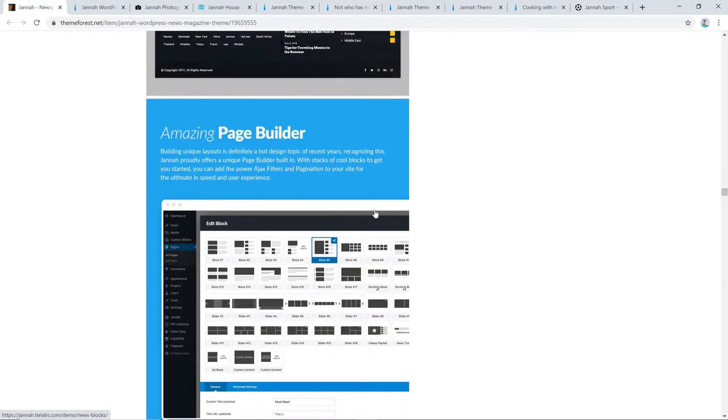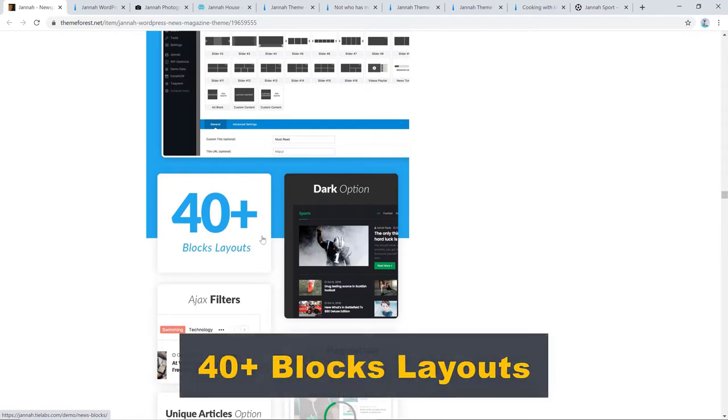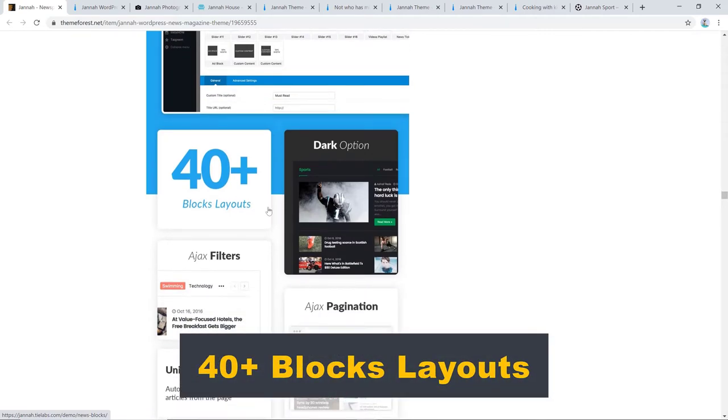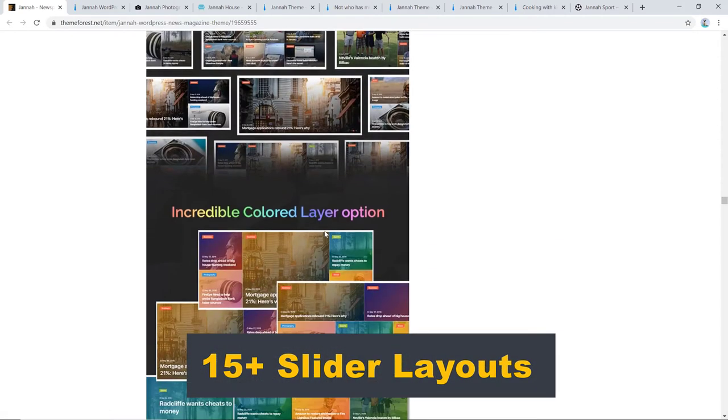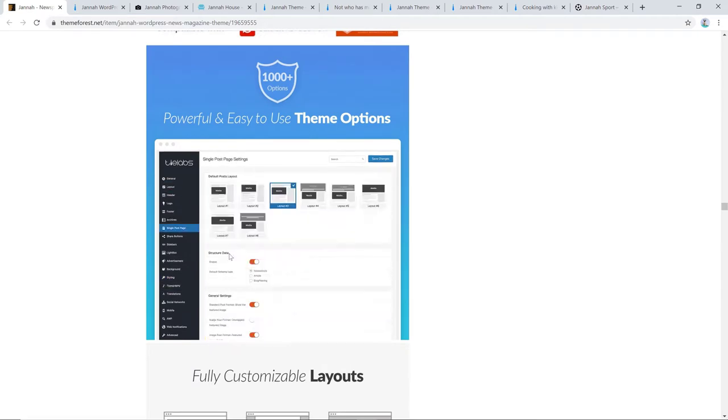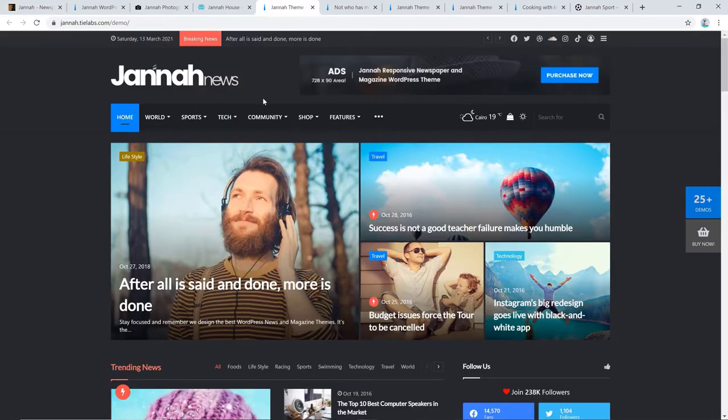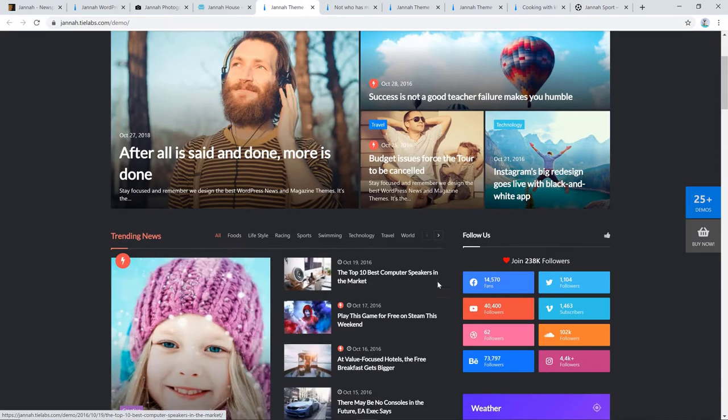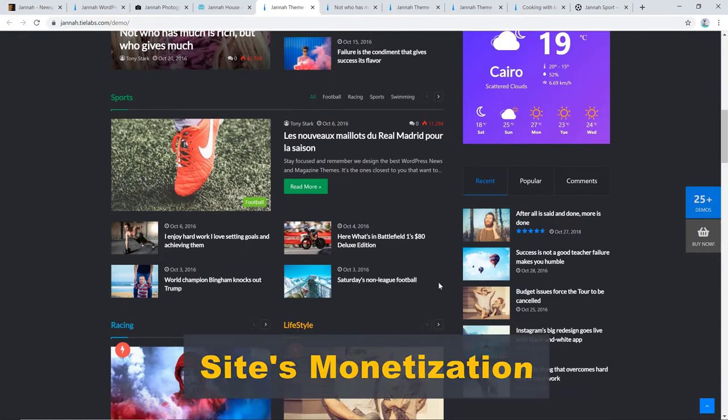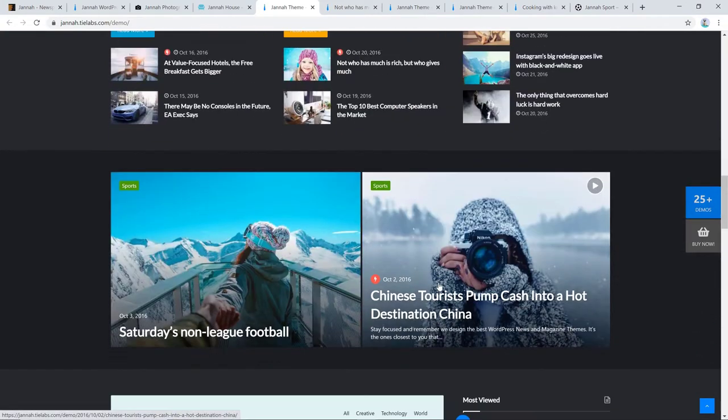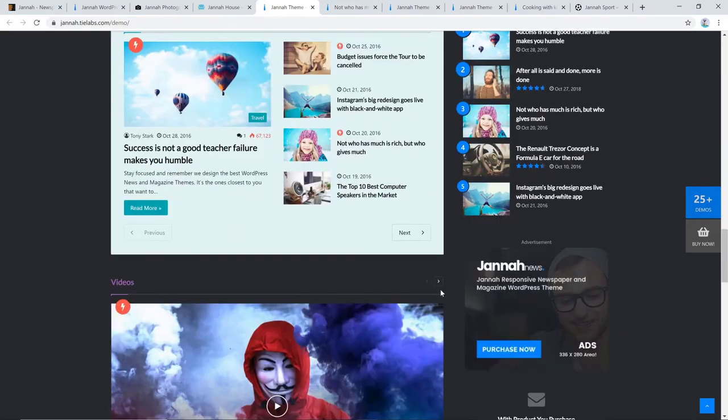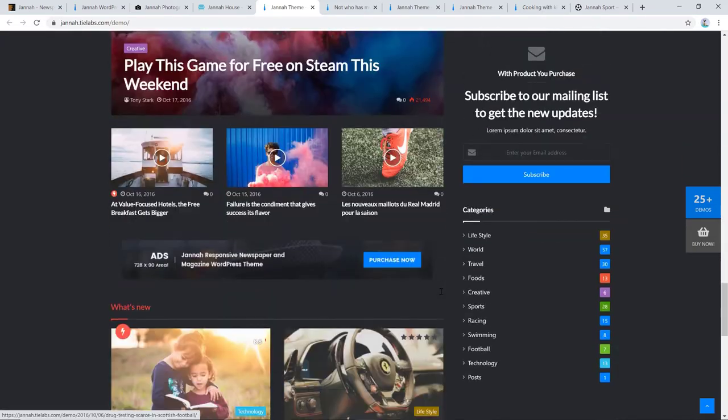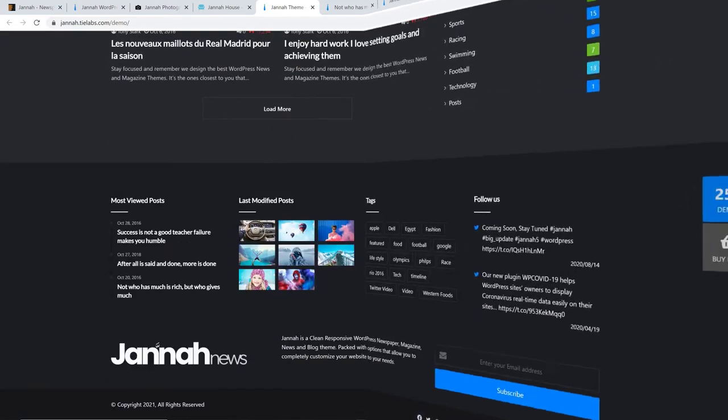But this is not all. This theme also offers 40 plus blocks layout, 15 plus slider layouts, colored layer option, and over a thousand theme options. And with Janna, you don't need to worry about your site's monetization as the theme incorporates predefined ad spaces with full page takeover ad and ad block detector. What more can a person want, right?